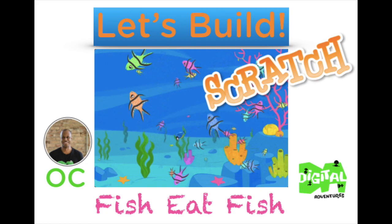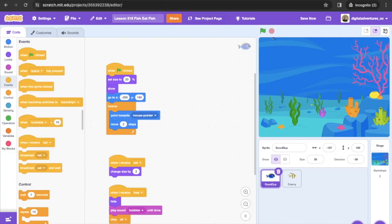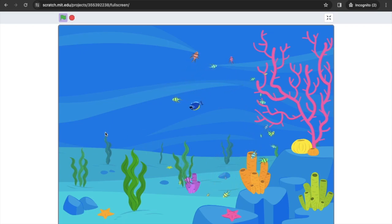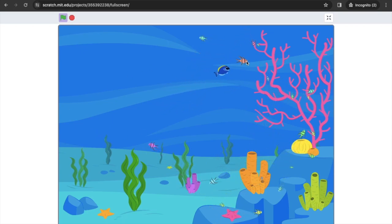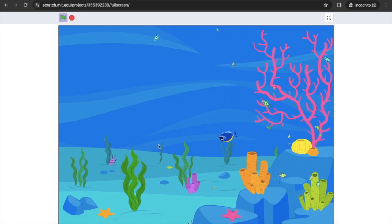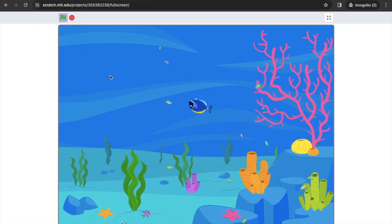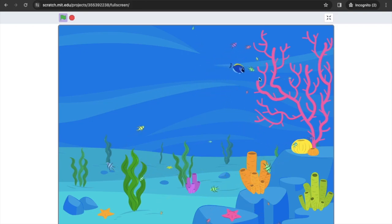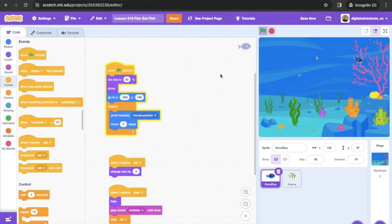Today's project is called Fish Eat Fish. We press the green flag and we see that we have a fish — the fish grow bigger when they eat each other, and the ones that spawn are also growing bigger. We have to try to become the biggest fish. This box starts off small and then allows us to eat the different fish. We're going to dive in and build this.